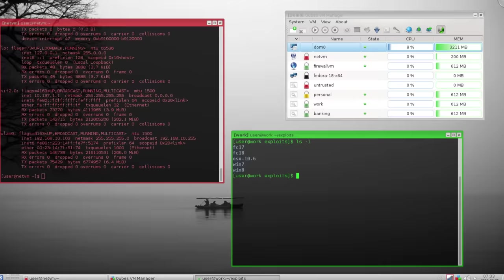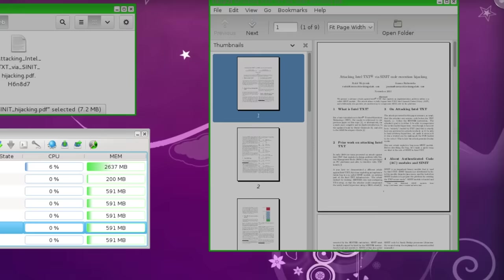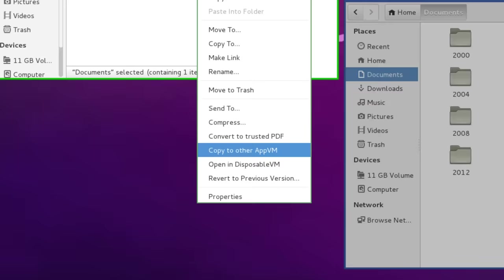It looks a bit complicated at first glance, probably lowers system performance because of the virtualization and makes some tasks like copy-pasting between applications more tedious, but that is a small trade-off for the security it provides.